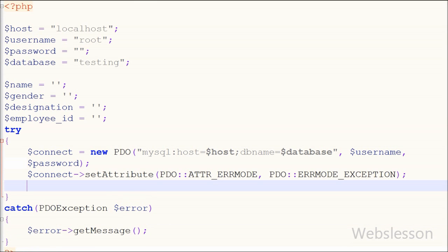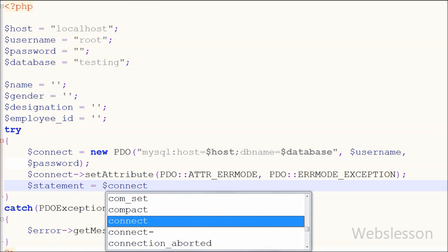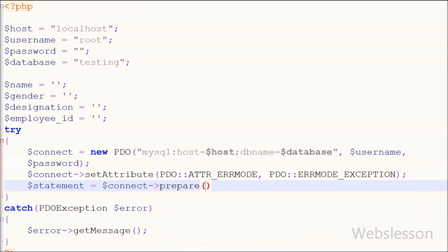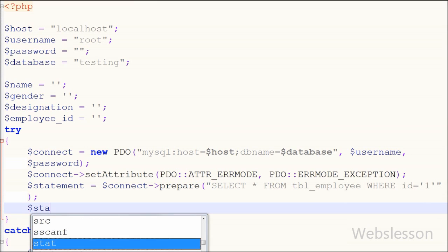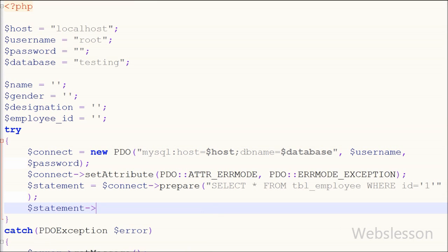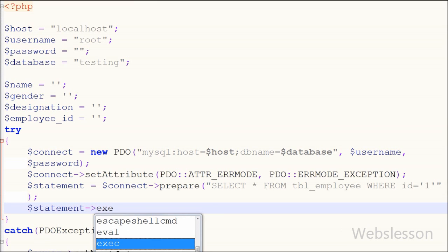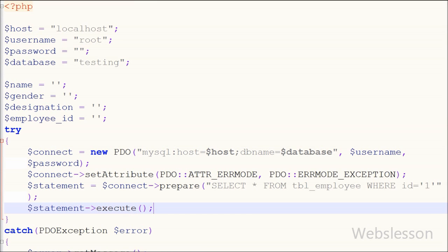Next I write a select query to fetch a single record from the employee table. I set statement equal to connect->prepare() with the query: SELECT * FROM employee WHERE id = 1. Then I call statement->execute() to run the prepared statement and store the result in the statement variable.